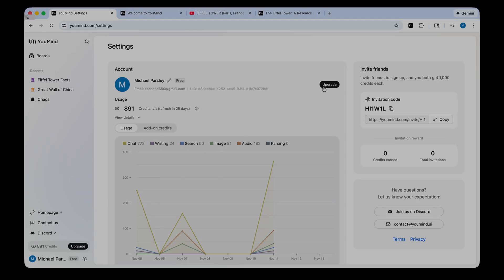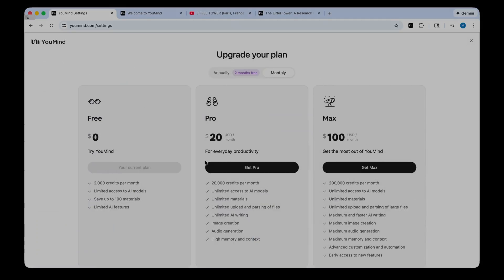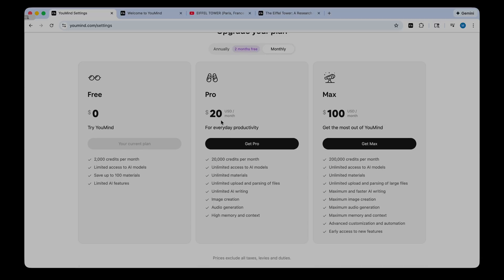But you can upgrade. They have multiple different plans. You can go monthly. And you can check out what you get with a subscription. You get a whole lot more credits. Unlimited access to AI models. You're going to get a much more extensive experience.